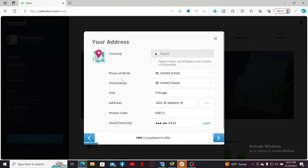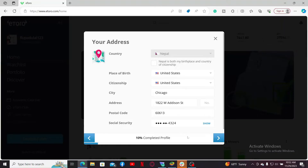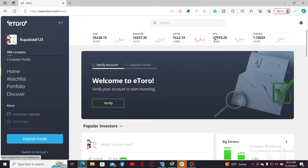Go ahead and select your country, your place of birth, citizenship, issued-from country, and other information such as postal code, social security number, and more. After filling in all of the boxes, click the next button one more time.